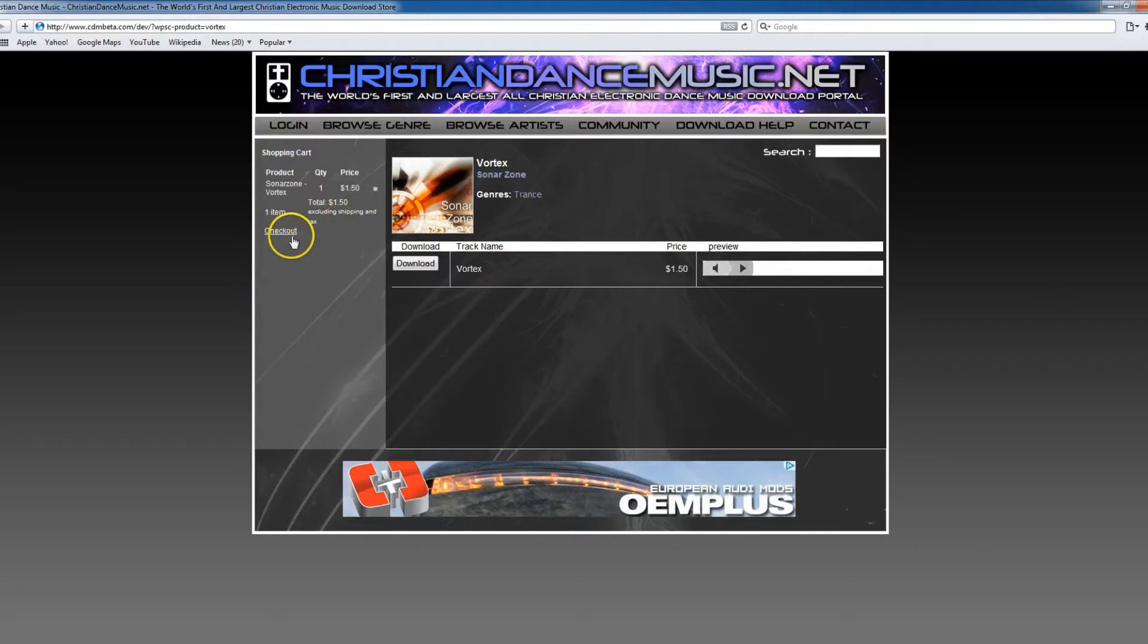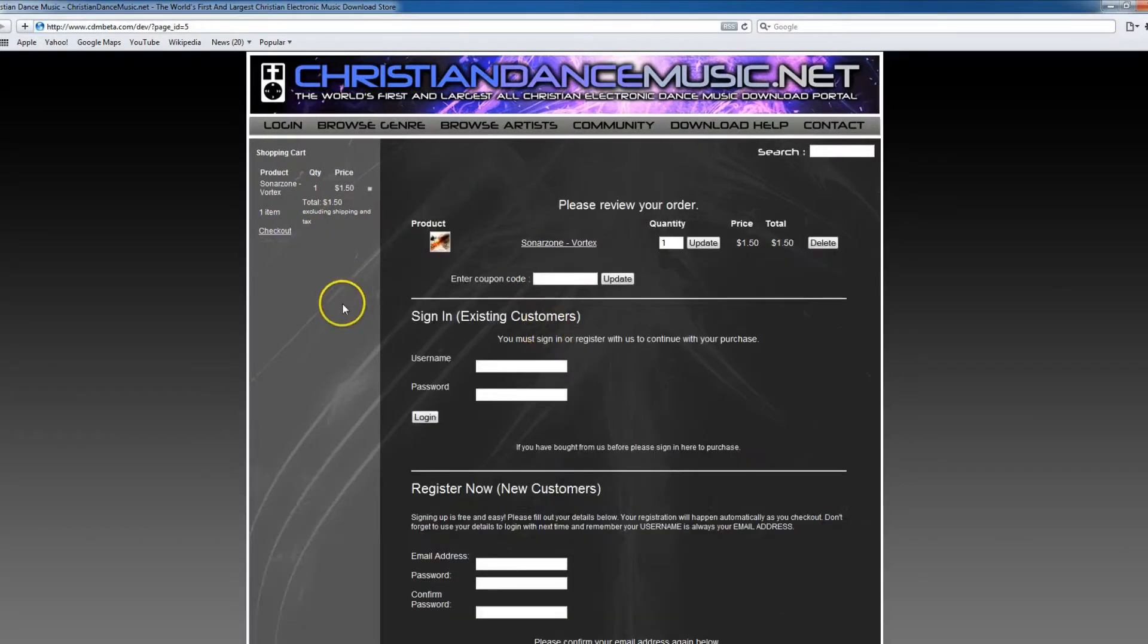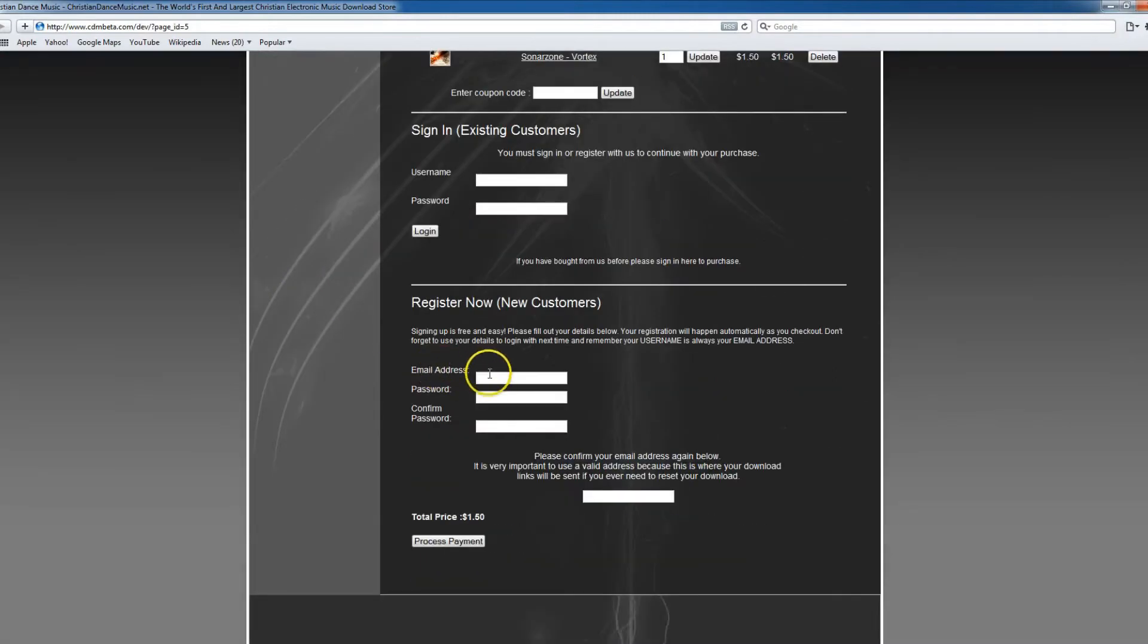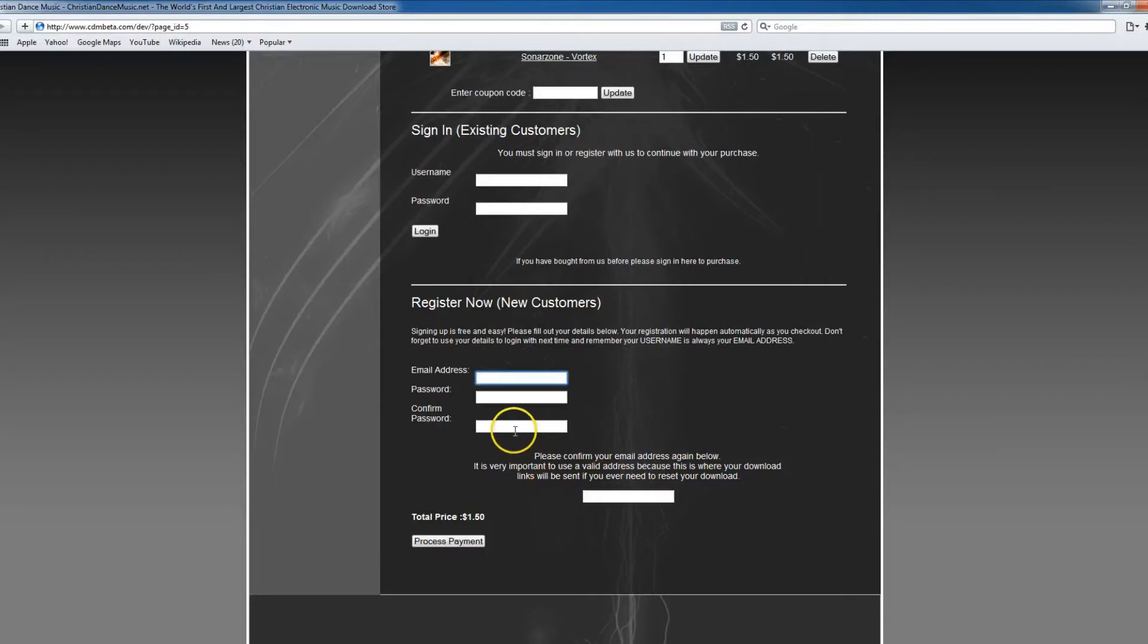But for this tutorial video, we are going to go ahead and check out. Now if you're a new customer, you will need to sign up here at the bottom to continue with the checkout process. Go ahead and simply put in a valid email address.